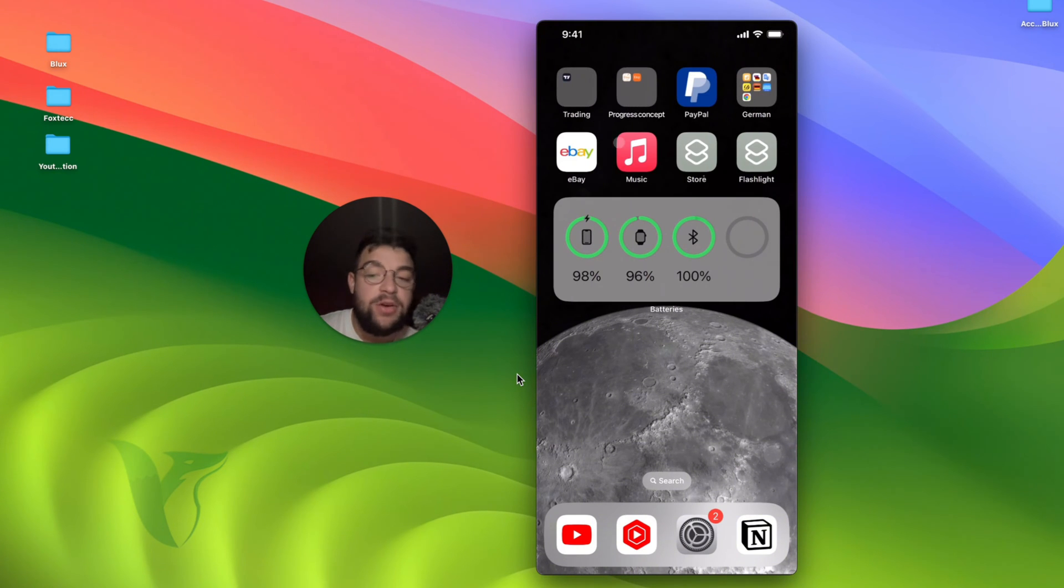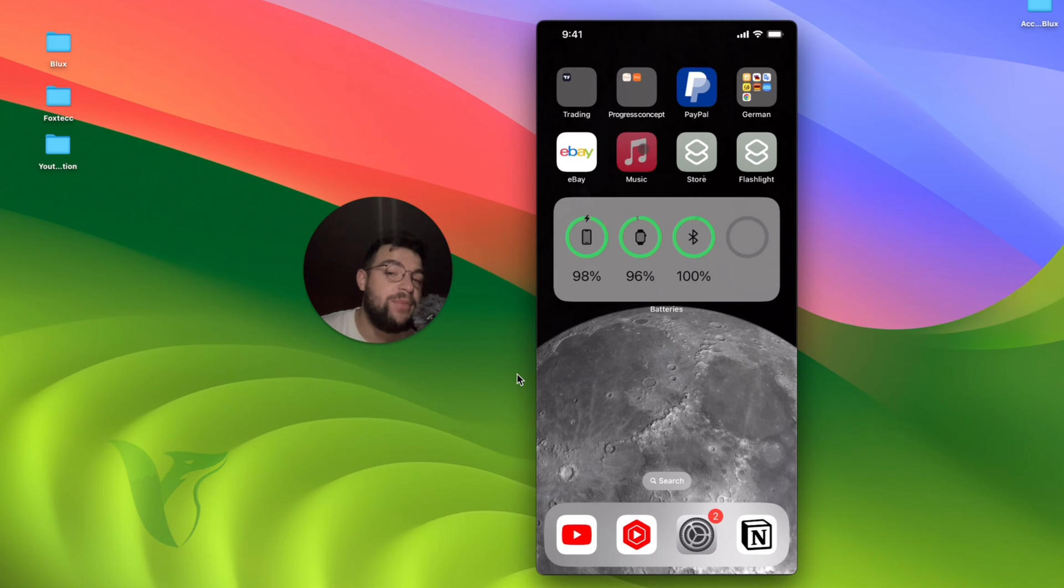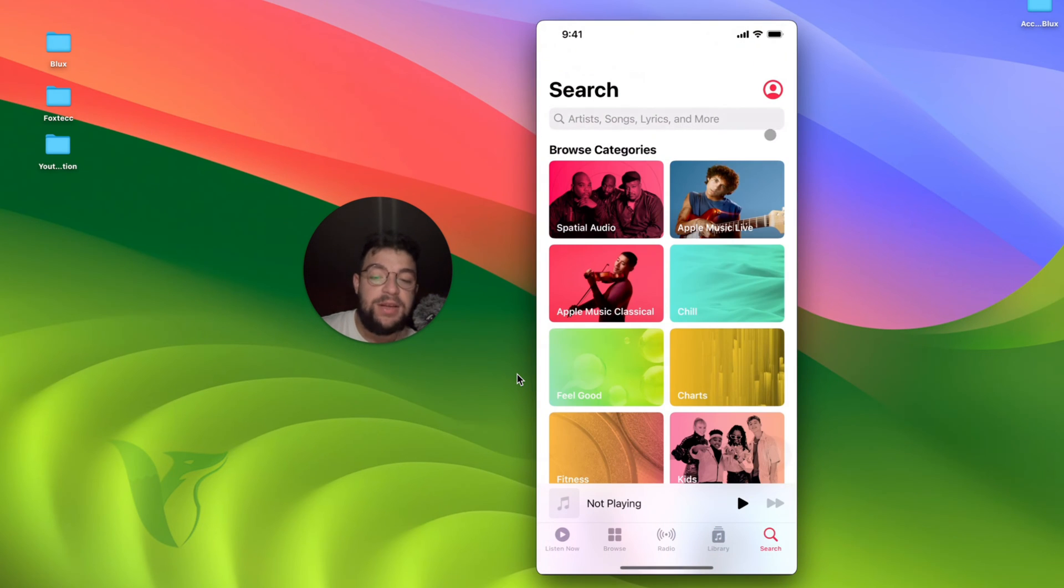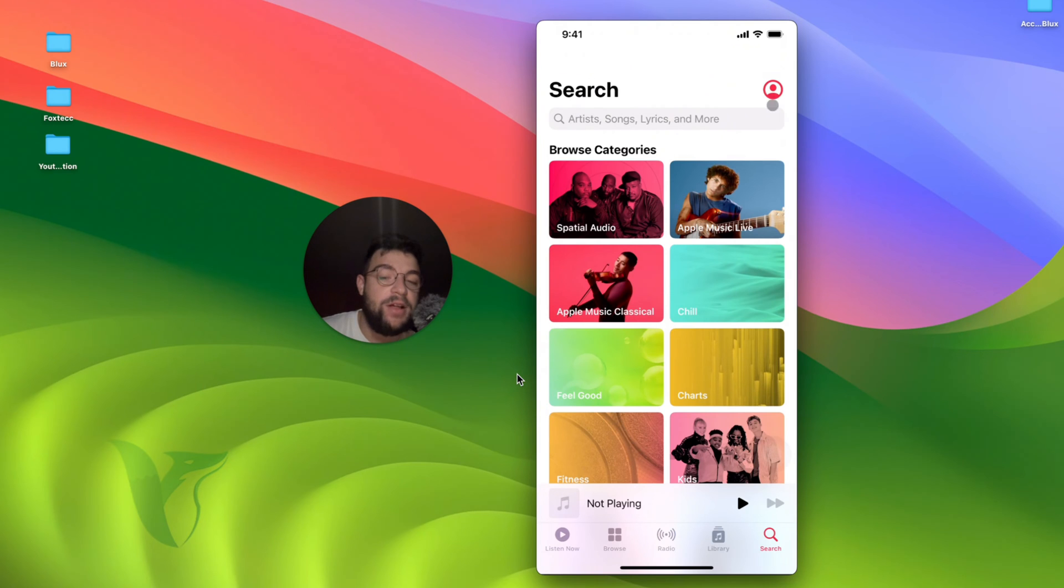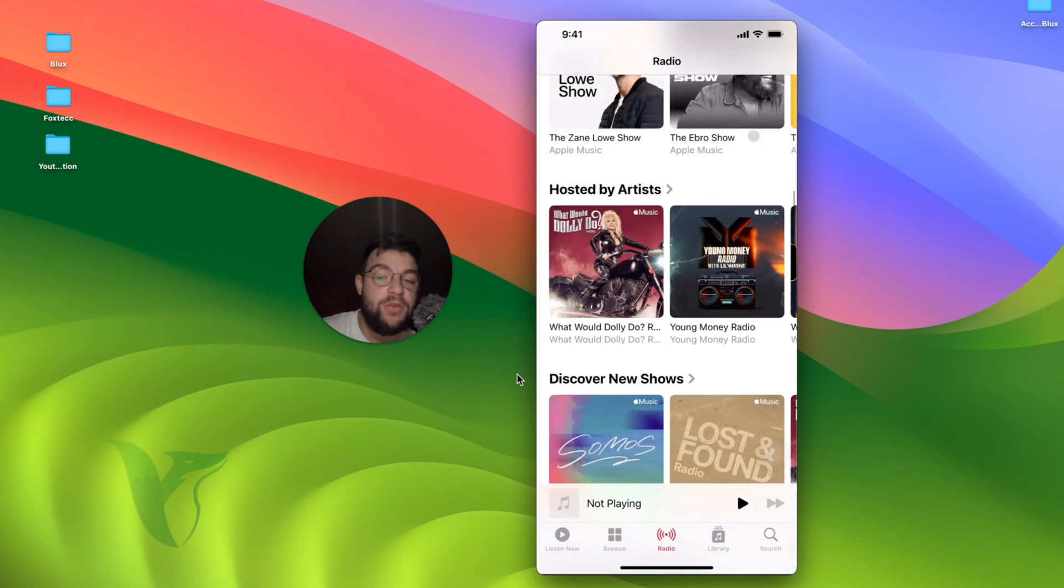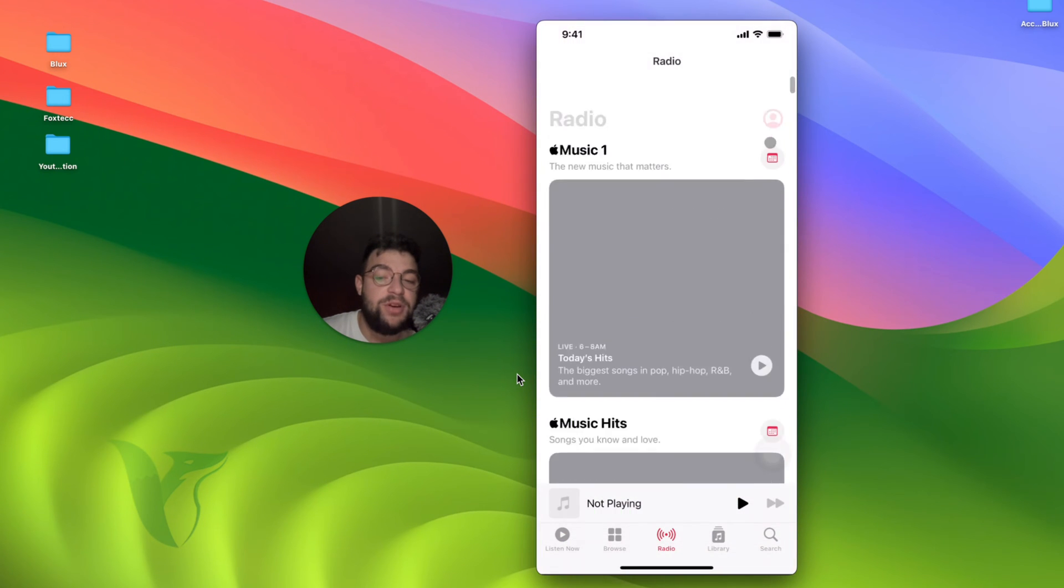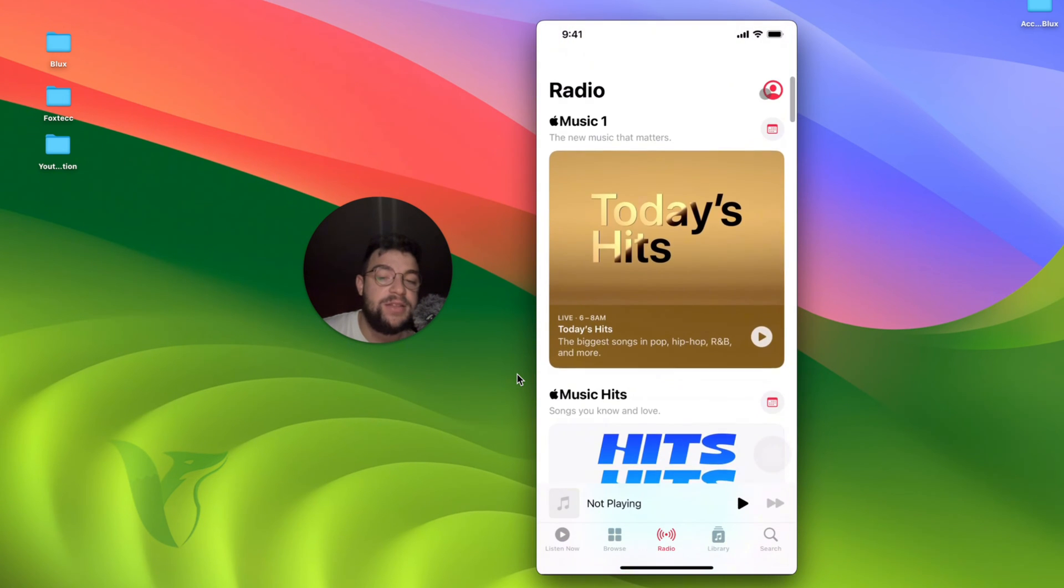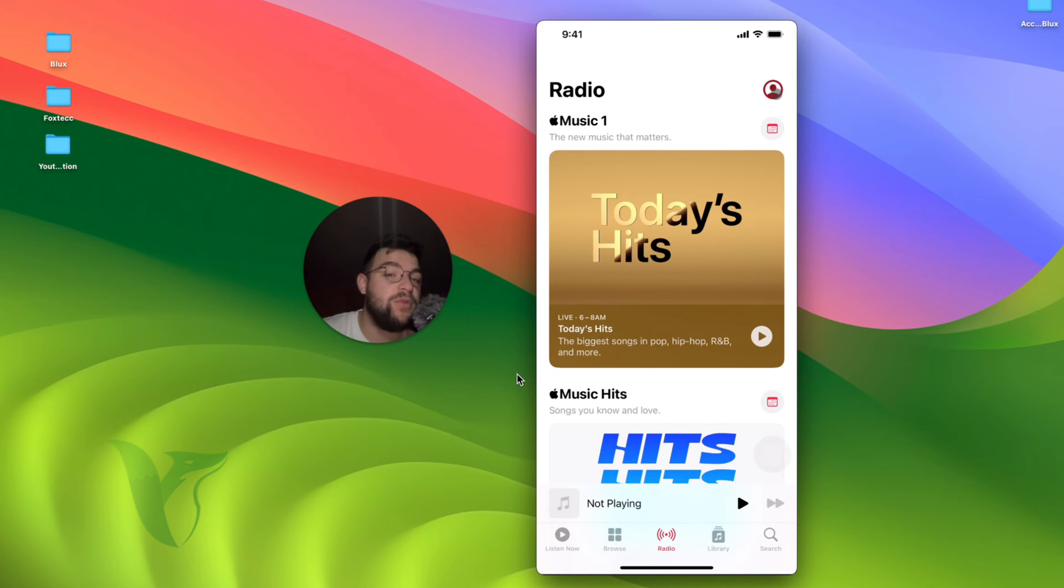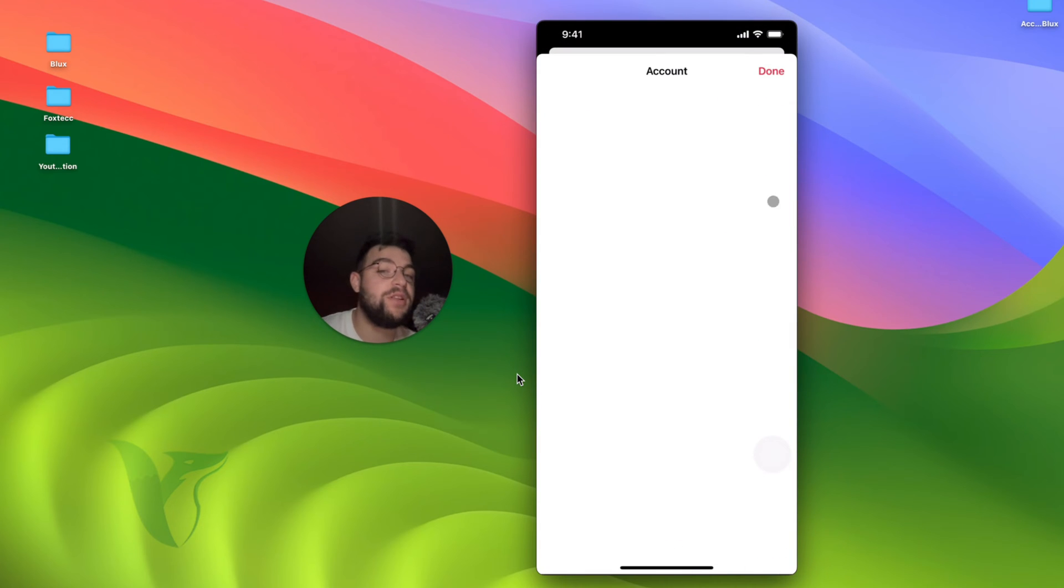So the first way how you can go about it is by going to the Music app like this. You can see at the top there is the profile icon right there. It doesn't actually matter which part of the Apple Music you are in. Even if you go to the radio, all the way at the top you're going to be able to find this little thing right here. So this is the profile section. You're going to click on that.